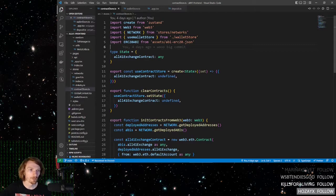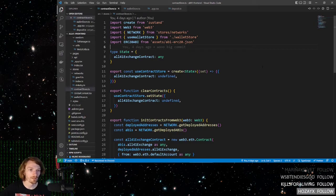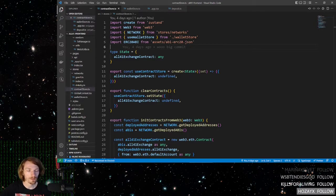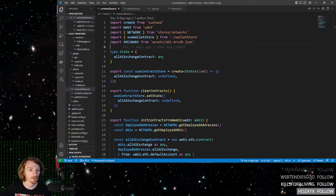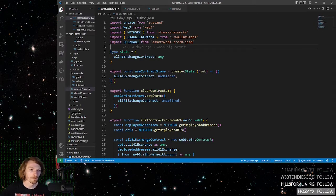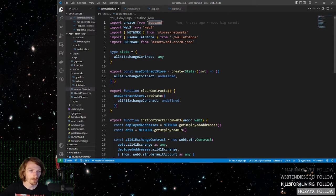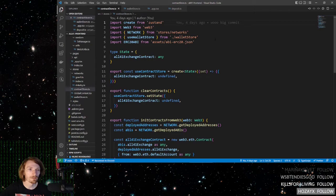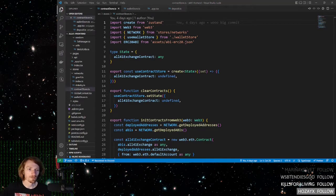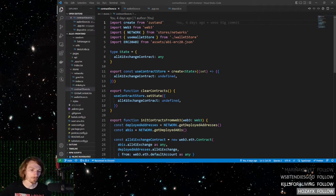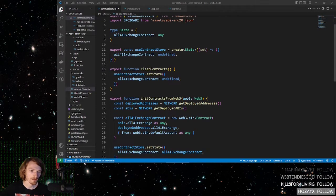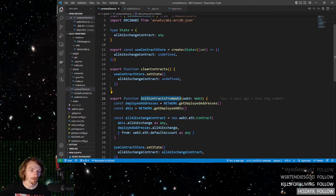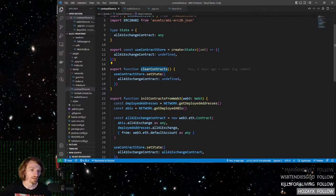To start off, you need a contract store file. This will be where you initialize your contracts into the front-end using global state and a few different methods. Global state is actually used so that you can access your contracts in any file throughout your project. With that in mind, the library I use for global state is called Zustand. So if you haven't already downloaded that, or if you haven't already installed that, this is probably a good time to do that now. Since the contract store is for initializing contracts, there's really only two main methods that's needed: one for initializing the contracts, and one for clearing the contracts, if that's even needed.